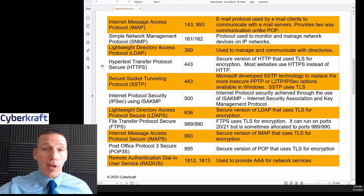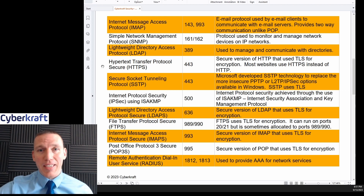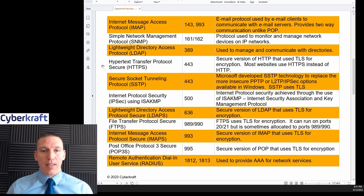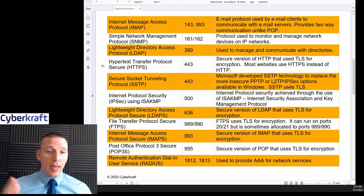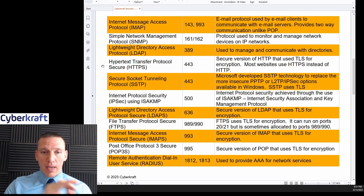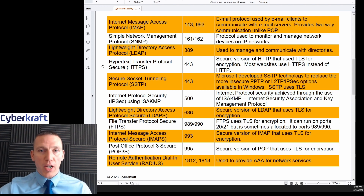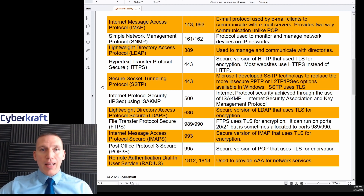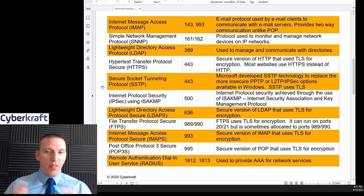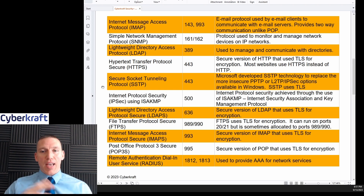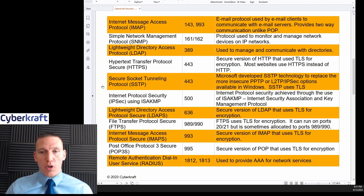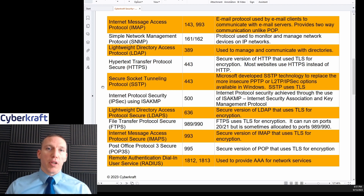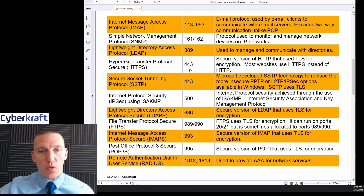HTTPS at port 443 is what most websites use — if you're watching YouTube right now, you're using HTTPS. We also have SSTP, Secure Socket Tunneling Protocol, which is a Microsoft proprietary protocol designed as a replacement for Layer 2 Tunneling Protocol and Point-to-Point Tunneling Protocol. SSTP uses Transport Layer Security, making it very secure, and also runs over port 443.